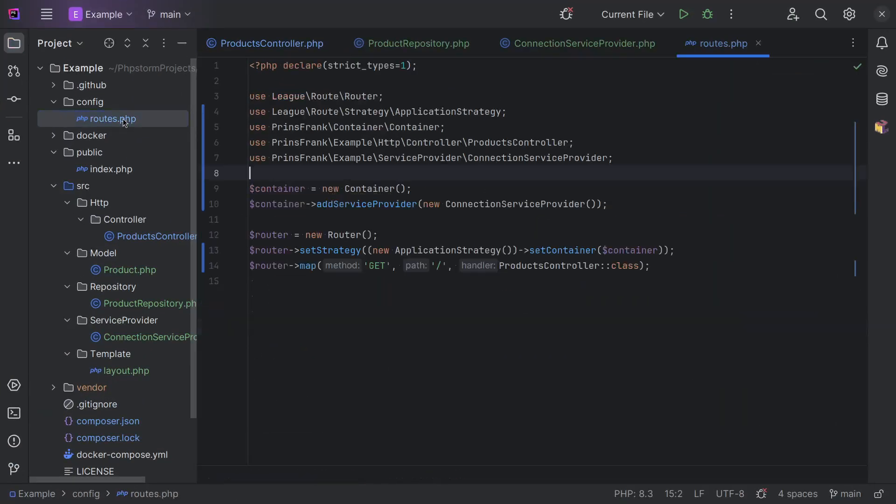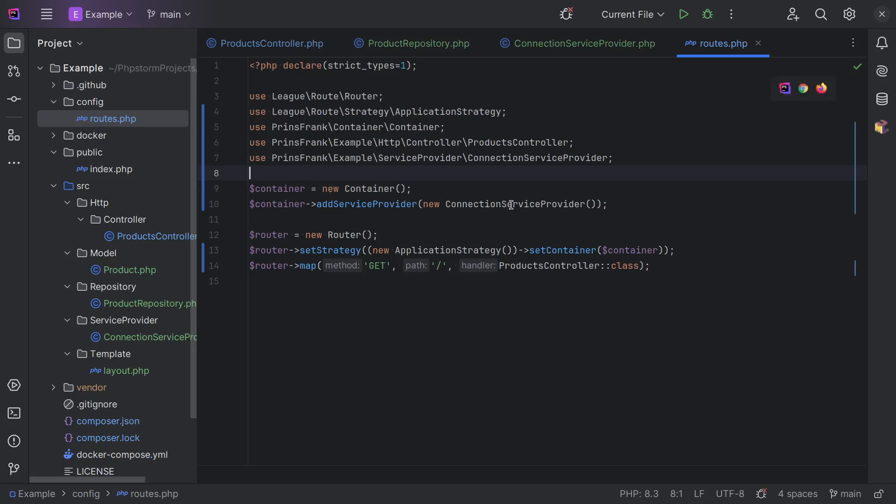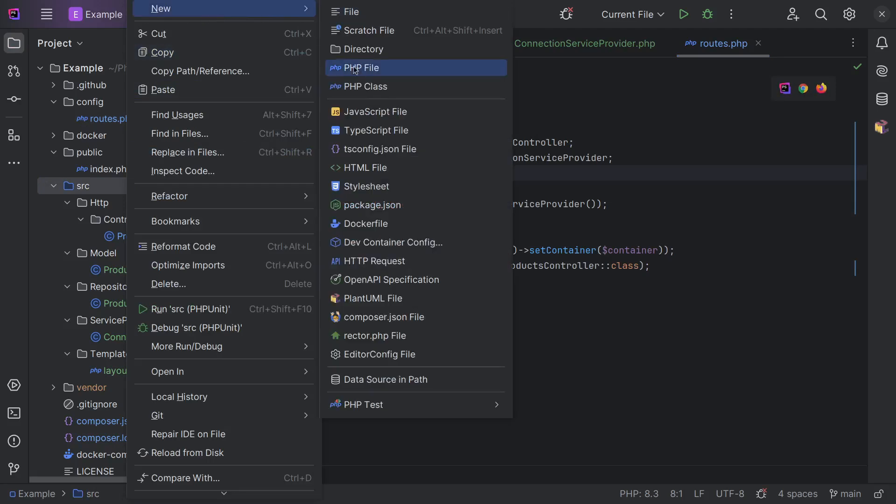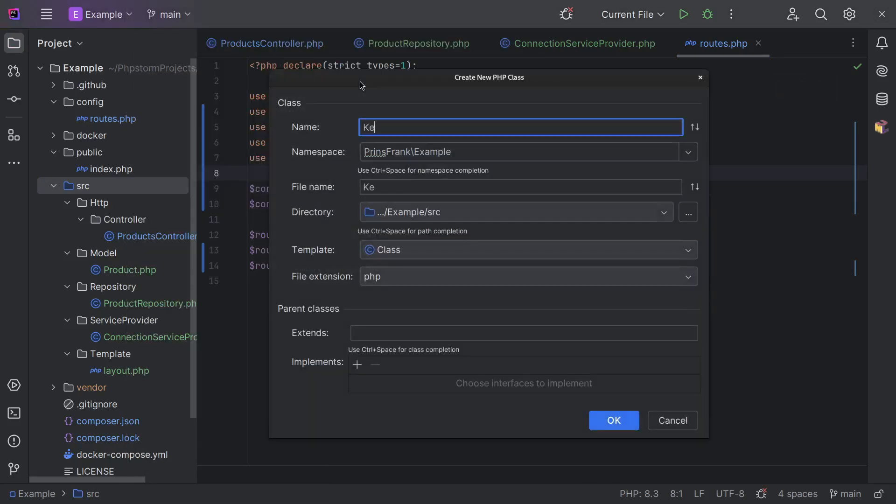And right now our creation of our container is done in the routes file, which isn't that bad, but the routes file is now doing more than one thing. And we might want to reuse our container and have all the correct service providers loaded as well in another file. So, let's move this to a central file and let's call it kernel for now.